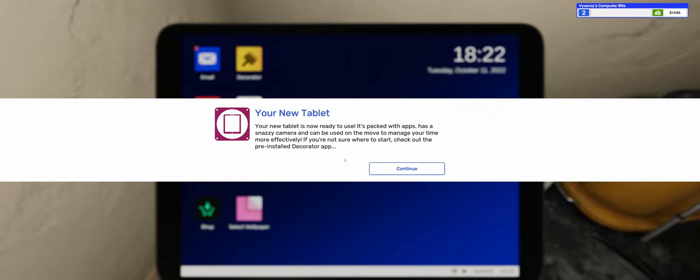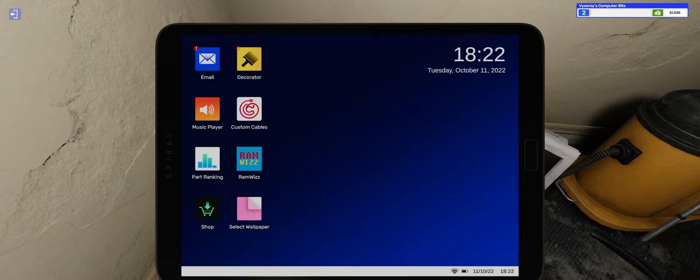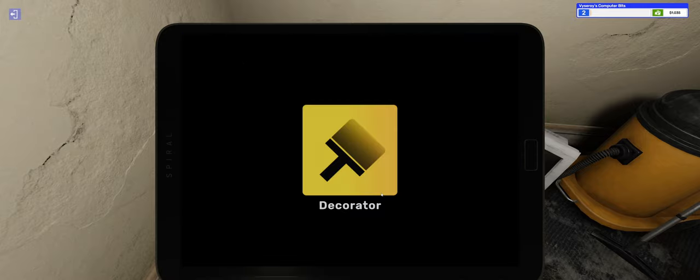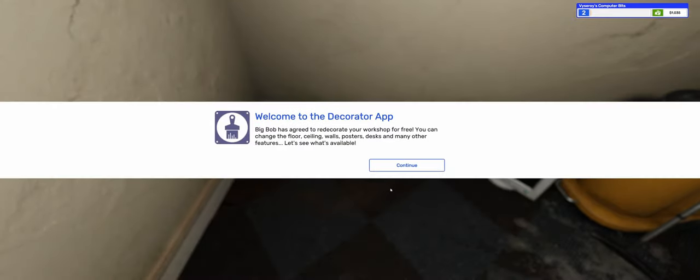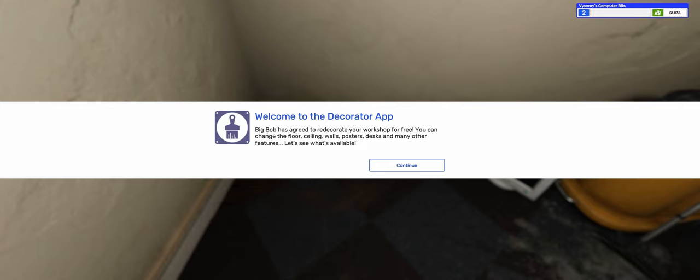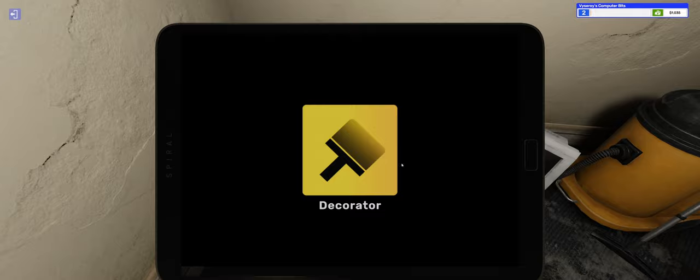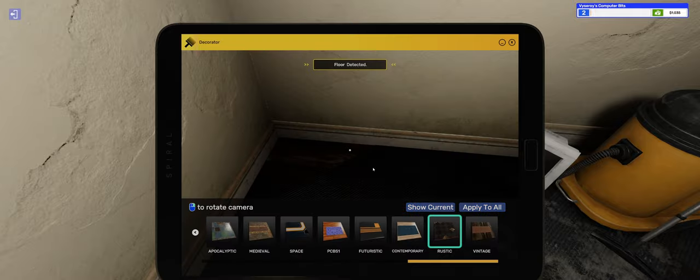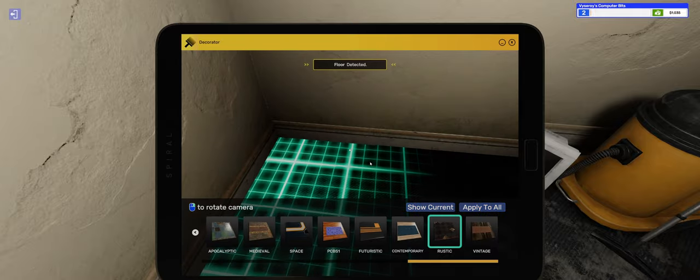Your new tablet is now ready to use. It's packed with apps, has a snazzy camera and can be used on the move to manage your time more effectively. If you're not sure where to start, check out the pre-installed Decorator app. Let's see what's available.